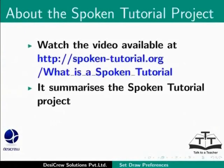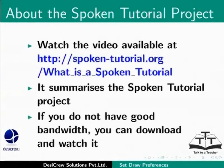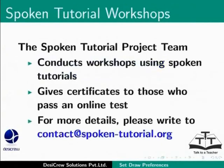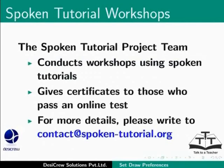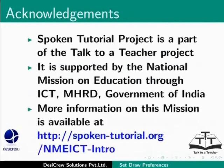Watch the video available at the following link. It summarizes the Spoken Tutorial project. If you do not have good bandwidth, you can download and watch it. The Spoken Tutorial project team conducts workshops using spoken tutorials and gives certificates for those who pass an online test. For more details, please write to contact at spoken-tutorial.org.